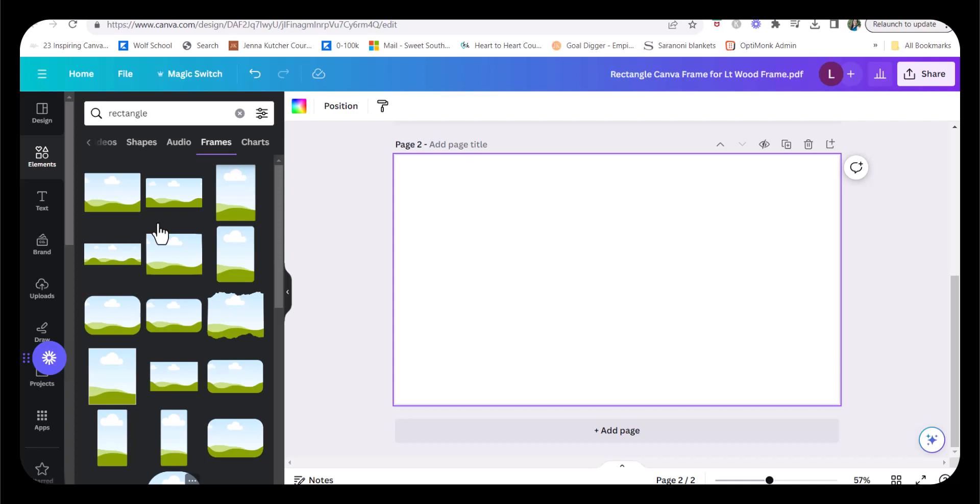I personally use these frames to create mock-ups from AI images that I can then sell on Etsy. If you want to learn more about that, there will be additional videos linked below, but I'm just going to show you how you can create your own frames.